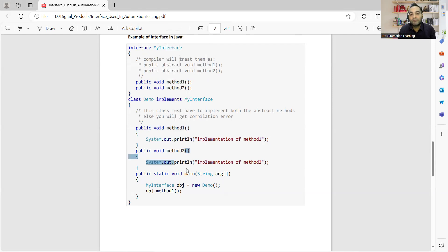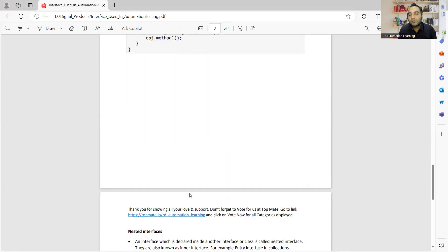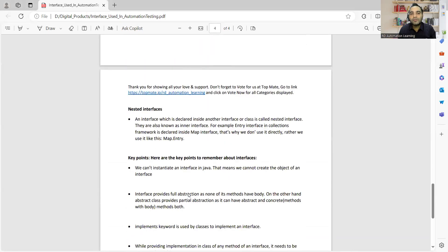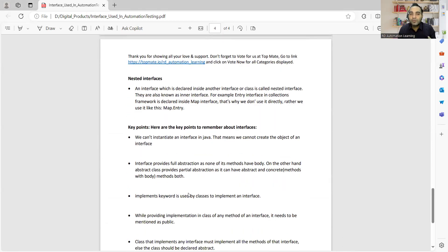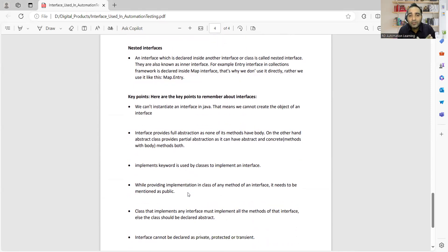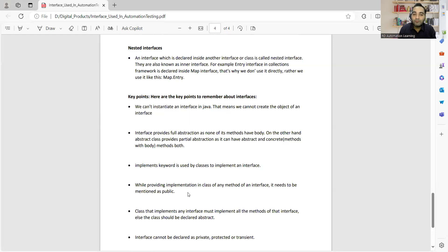So you have two methods in the interface: public void method one and public void method two — with a semicolon and no body. Then you have class Demo which is implementing MyInterface, and you define the method bodies there. You might also get asked about nested interfaces — an interface declared inside another interface or a class is called a nested interface, also known as an inner interface. Key point: you cannot instantiate an interface in Java.